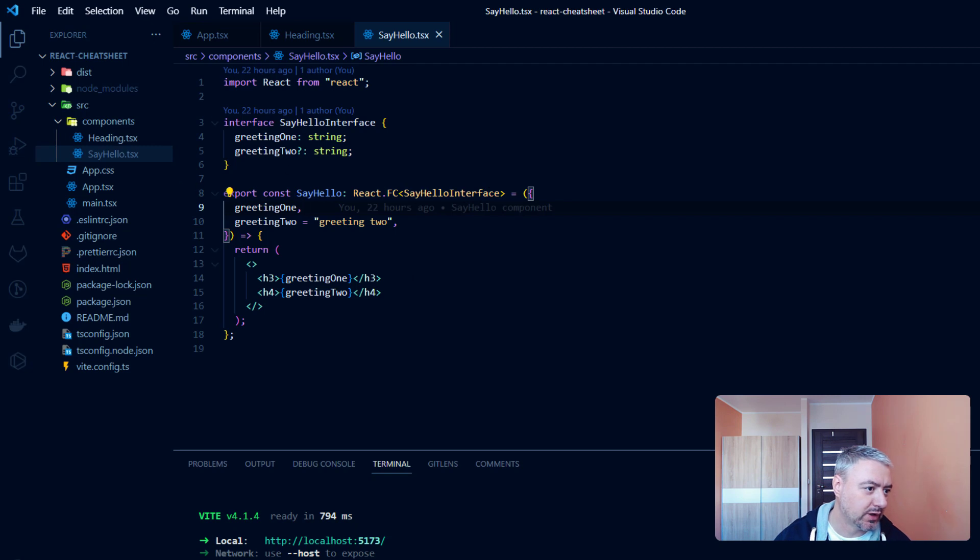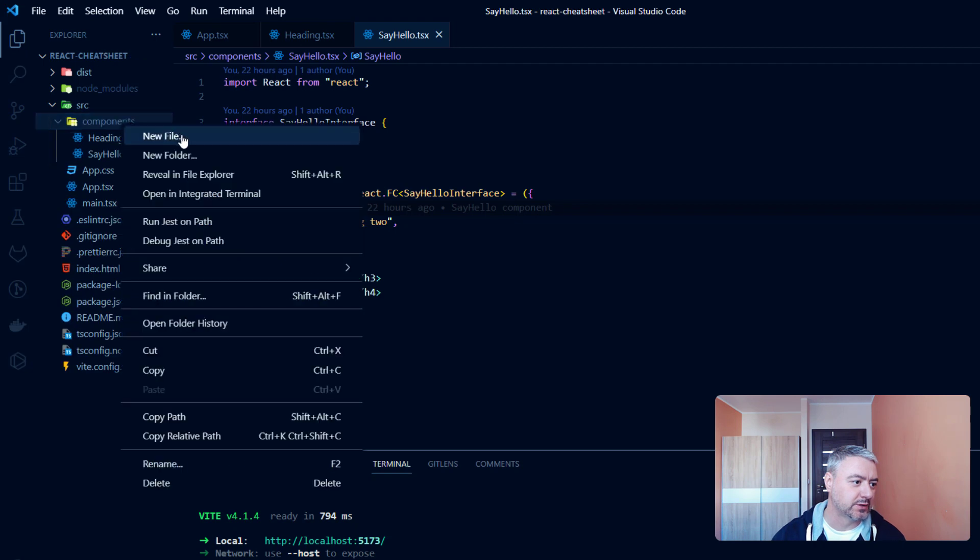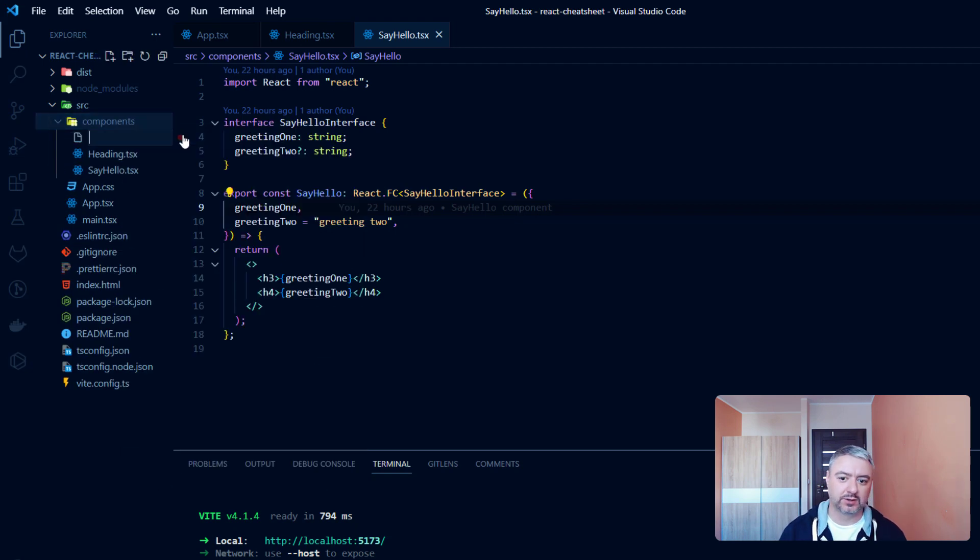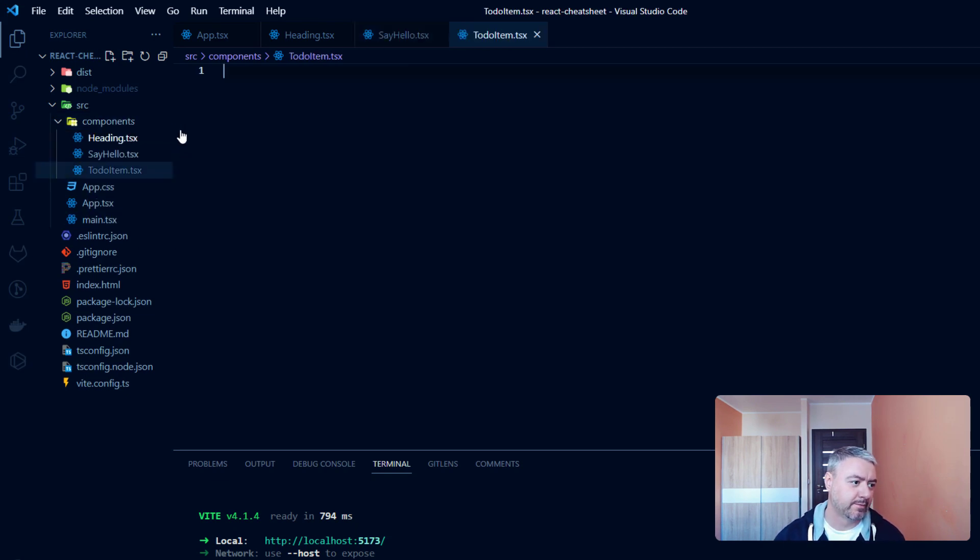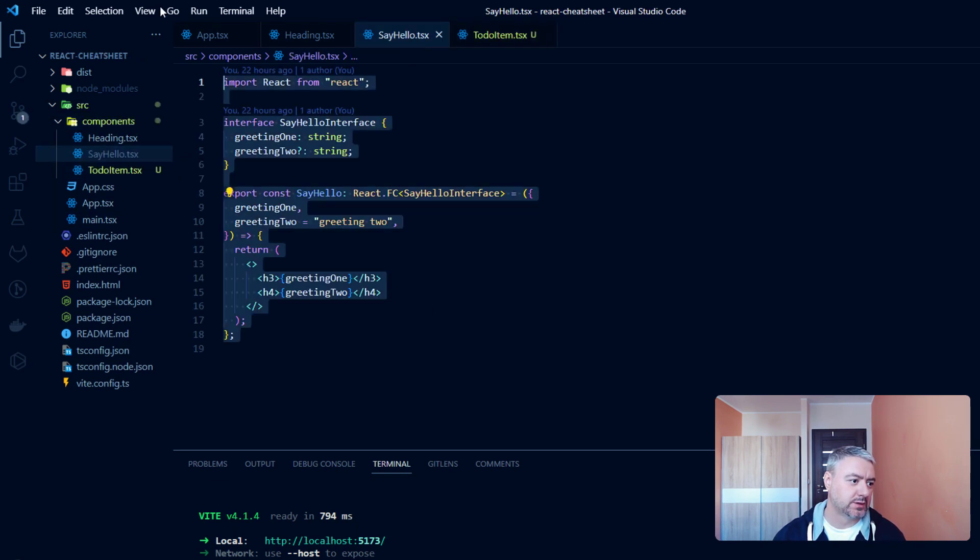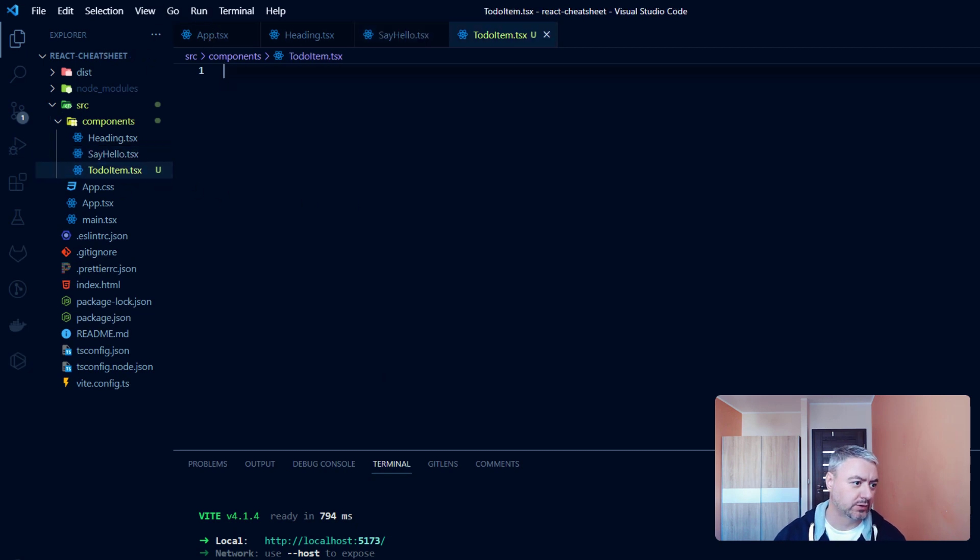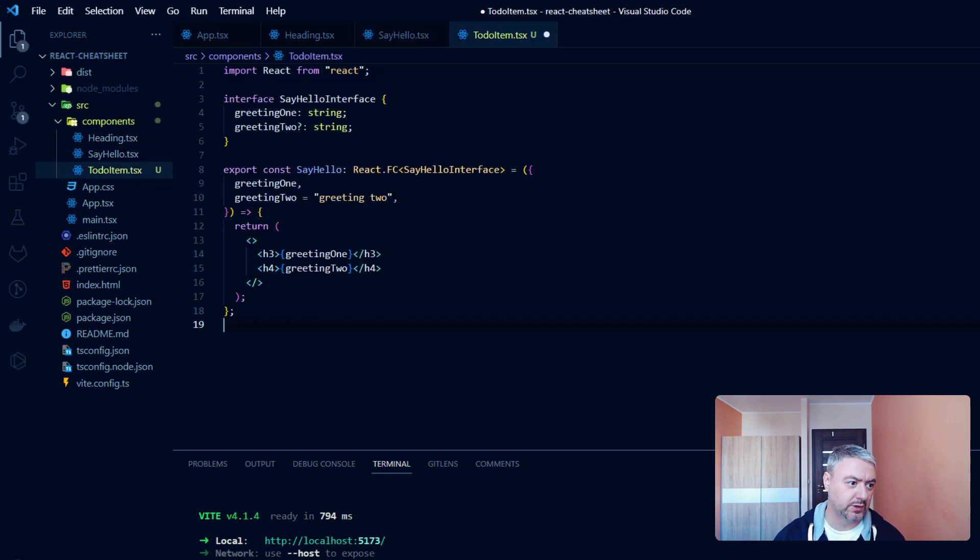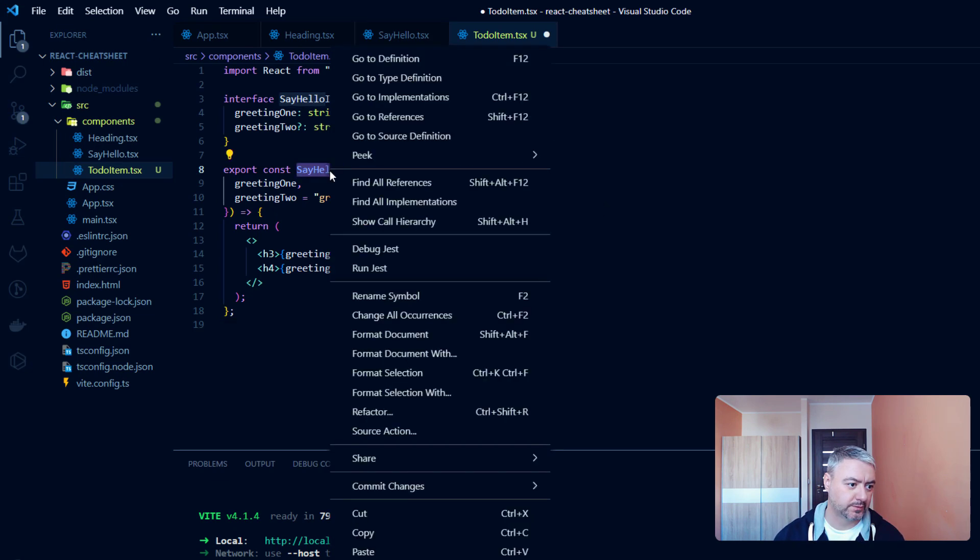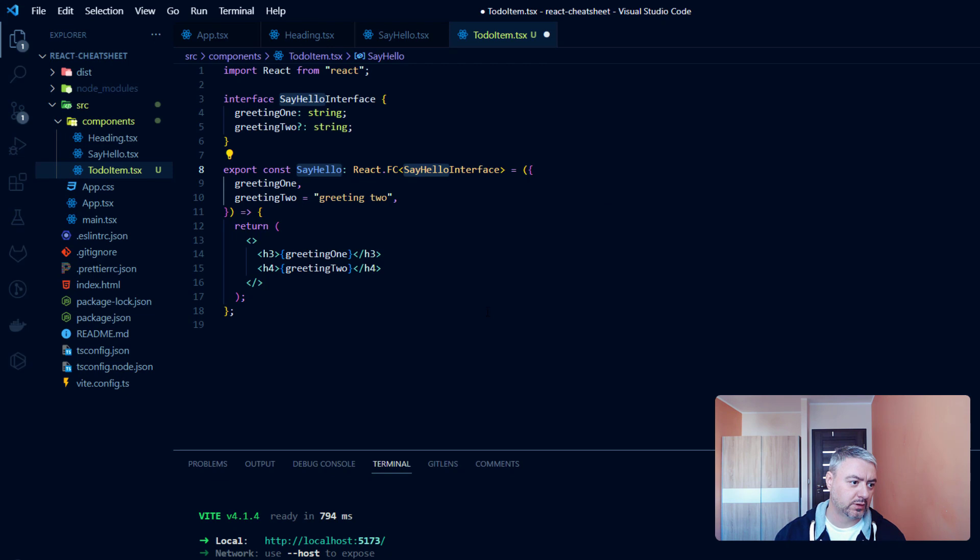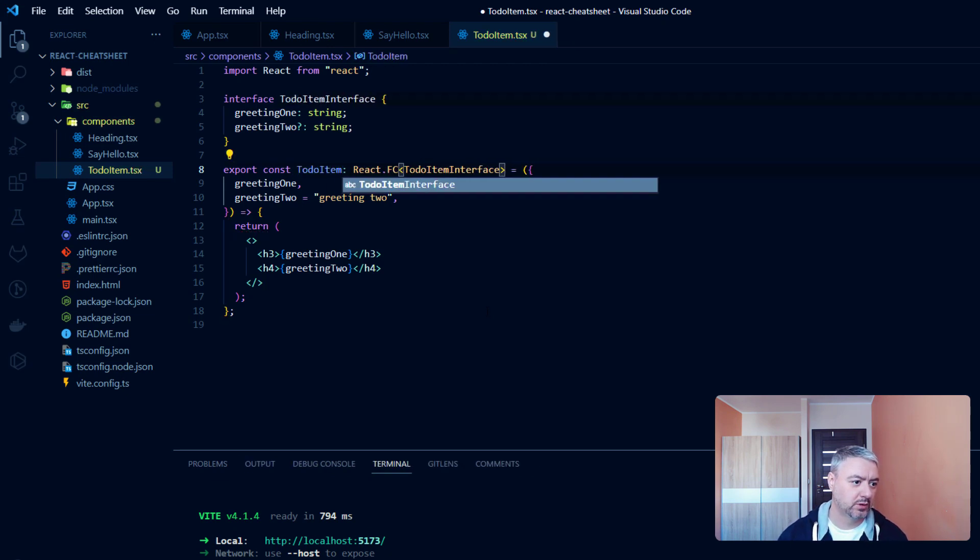We have our sayHello component and let's make a new one based on this. Let's create a new file and give it a name of to-do item. Let's copy the sayHello component, paste it here and let's make changes. We will name it to-do item.